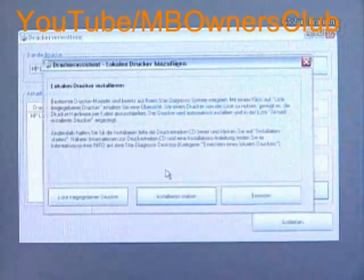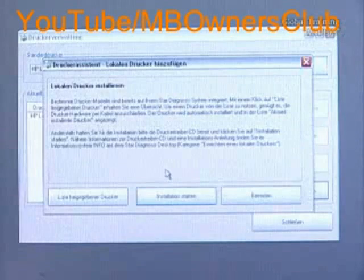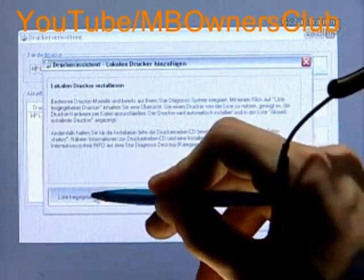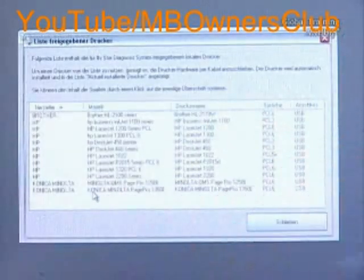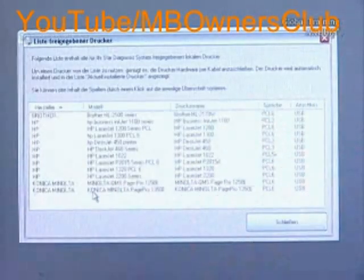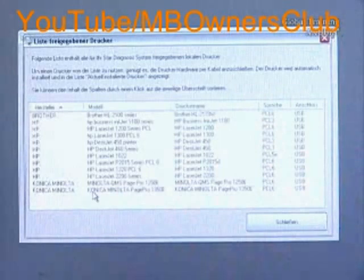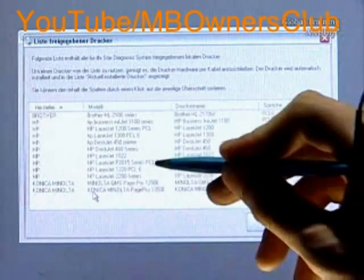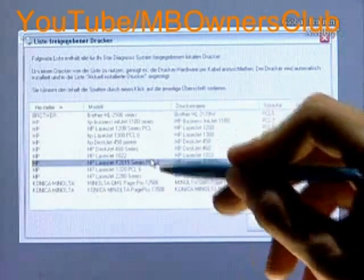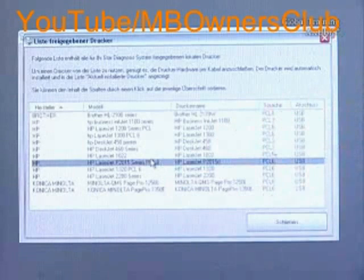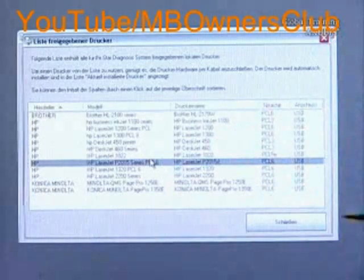In the printer assistant, you'll find a list of pre-saved printers for the Star Diagnosis system. This list only serves as an indication to give you an idea what printers are available. Our printer is on the list, which means that the printer drivers are already installed onto the system.